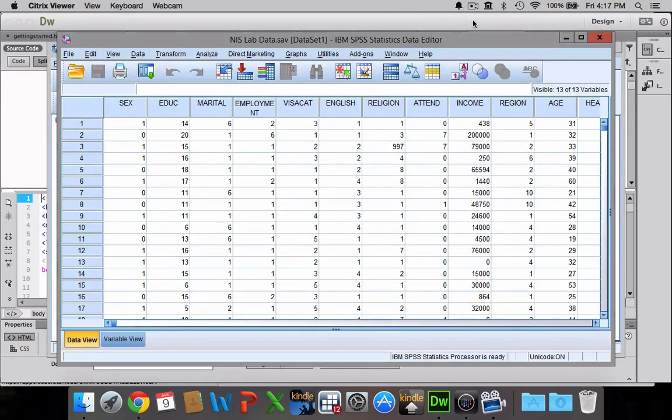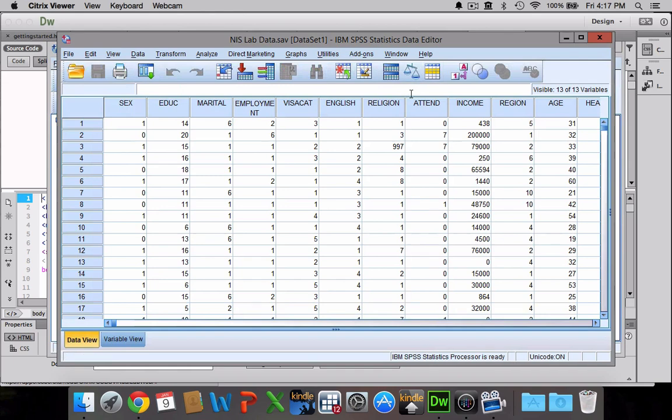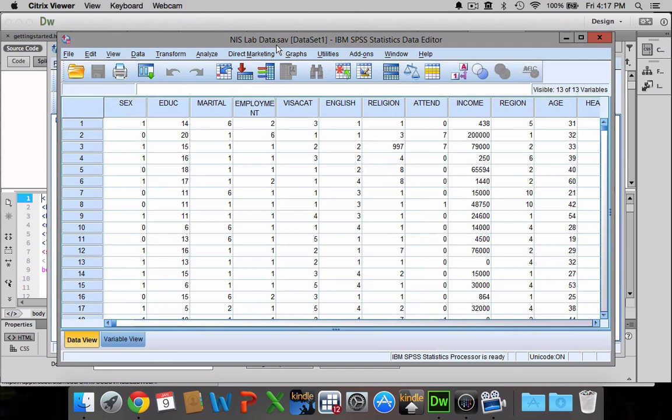Okay, in this video I'm going to walk you through how to do bivariate linear regression using SPSS. It's a means of assessing the relationship between two interval ratio level variables. For this example, I'm using the NIS lab dataset simply because it has the most interval ratio level variables.